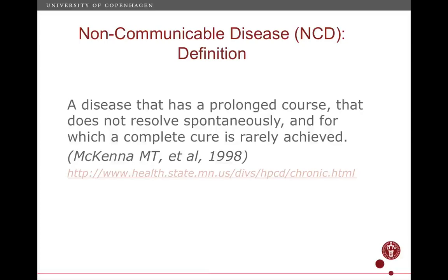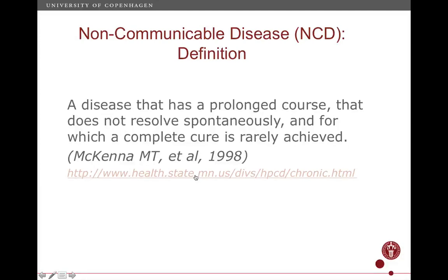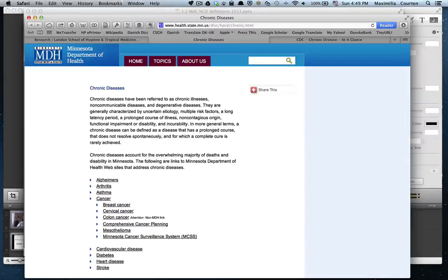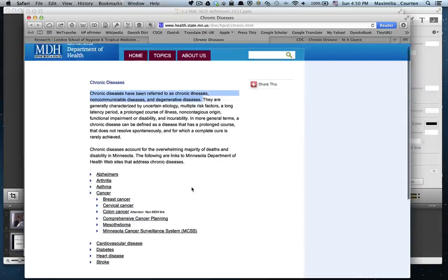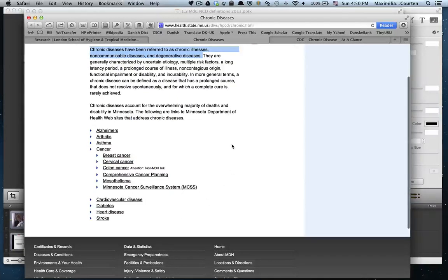Now, the first definition in the literature I put forward: NCDs are a disease that has a prolonged cause, that does not resolve spontaneously, and for which a complete cure is rarely achieved. That can be found on the website of the Minnesota Department of Health, where they say chronic diseases have been referred to as chronic illnesses, non-chemical diseases, and degenerative diseases. They put NCDs together with chronic diseases and list down what they mean — a list which might be quite different from what you thought NCDs were.